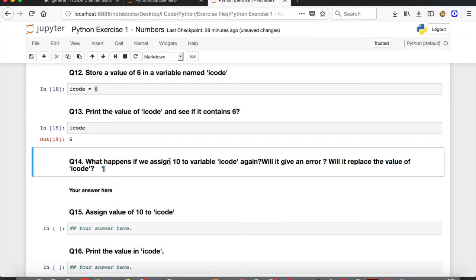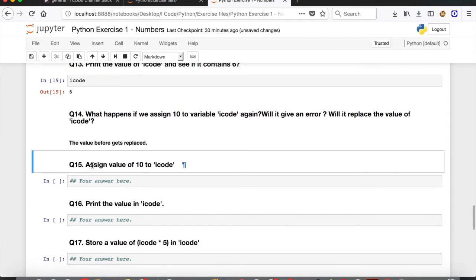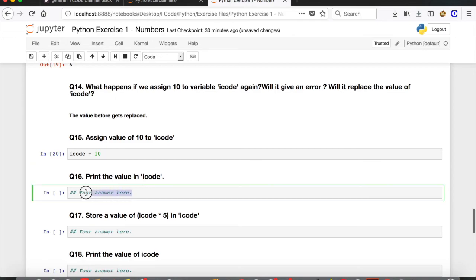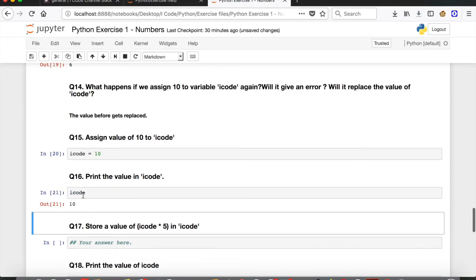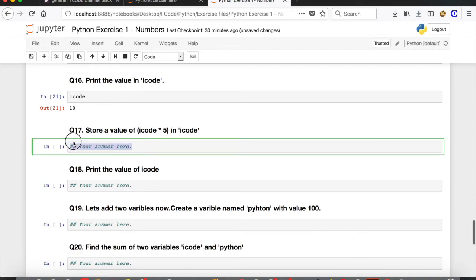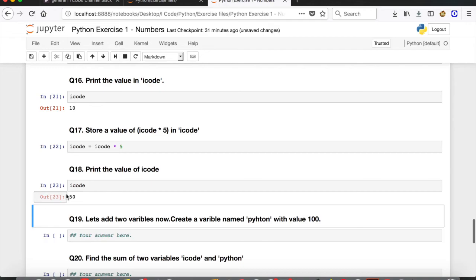Question 14: what happens if we assign 10 to icode again? As explained in the last video, the value gets replaced — so icode will now have 10 even though it had 6 before. Question 15: assign 10 to icode and print it. Run the cell and icode now has a value of 10. Question 17: store icode times 5 into icode. So icode = icode * 5. Run the cell, print icode, and the answer is 50.